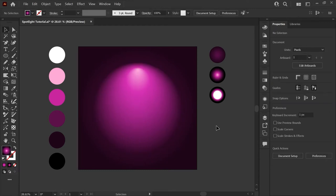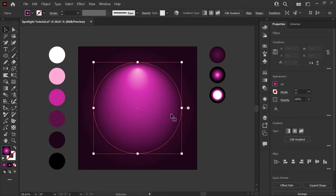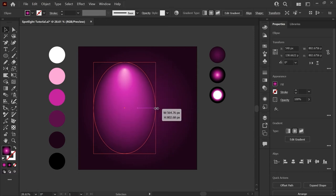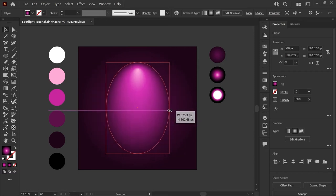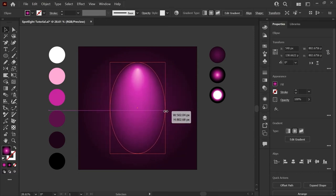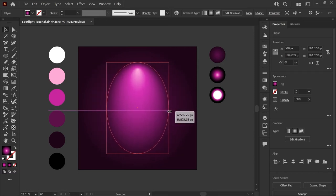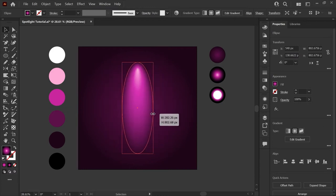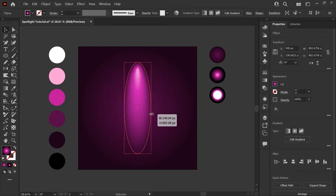Next thing we'll do is reshape our circle into the spotlight shape. Once again you can select the circle. If you hover over the side here you'll see the arrows that indicate we can scale the shape and if you hold down alt on windows or option on mac you can scale proportionally toward the center of your shape.